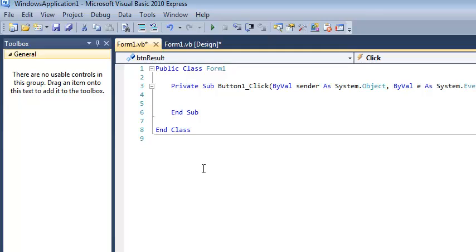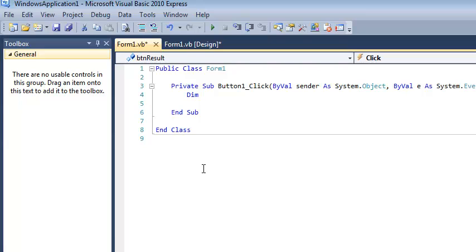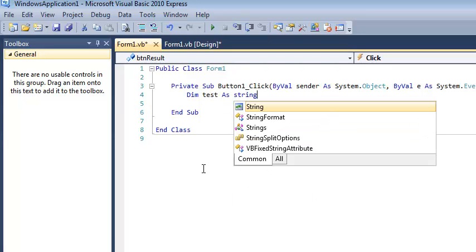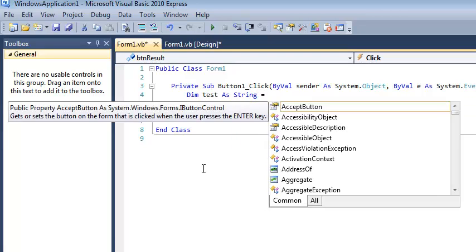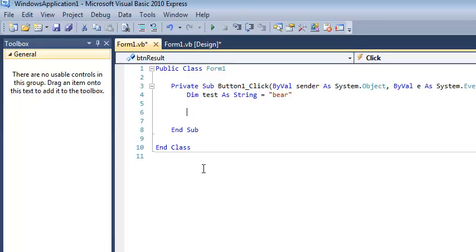Oftentimes, these could be the answers to a simple problem. I'm going to create a variable called test, and its type is going to be string because we're going to be examining some string functions. I am going to assign this string a value, and I'm just going to say bear. A string implies some kind of text value, so why not a word like bear?